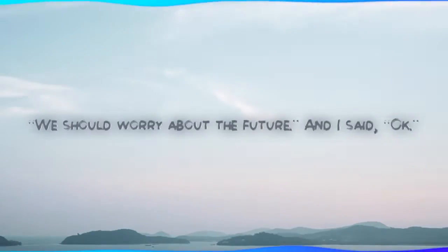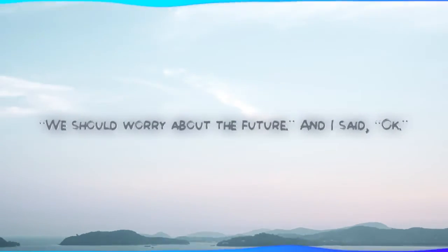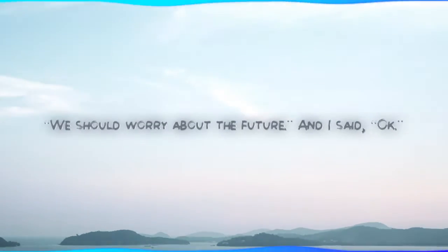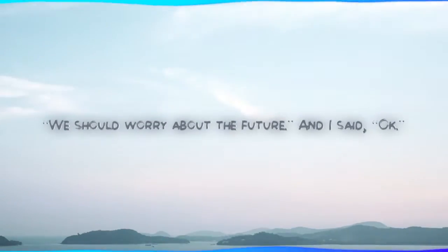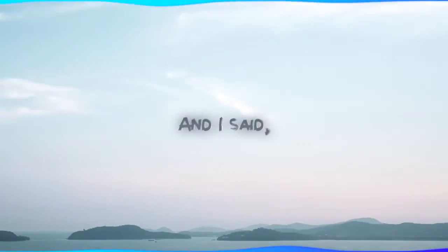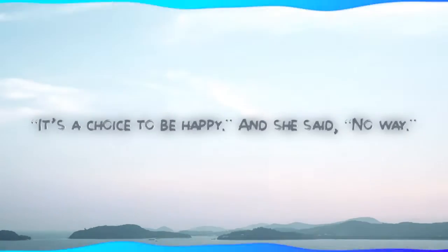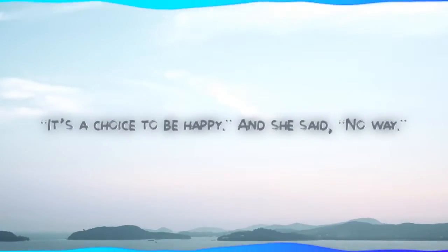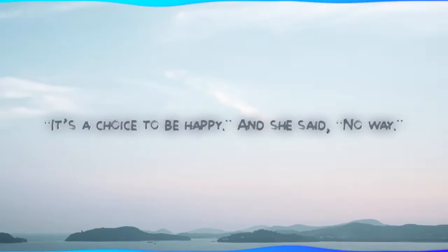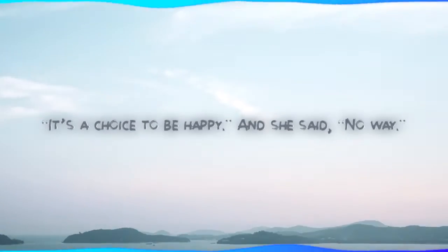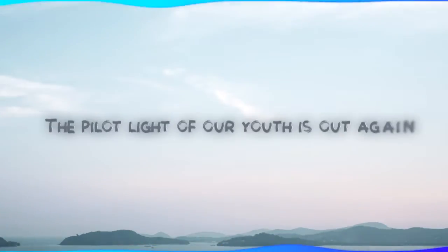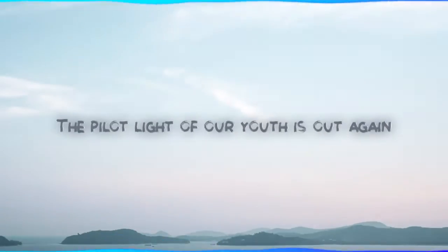She said we should worry about the future and I said okay. And I said it's a choice to be happy and she said no way. We're piling a lot of our